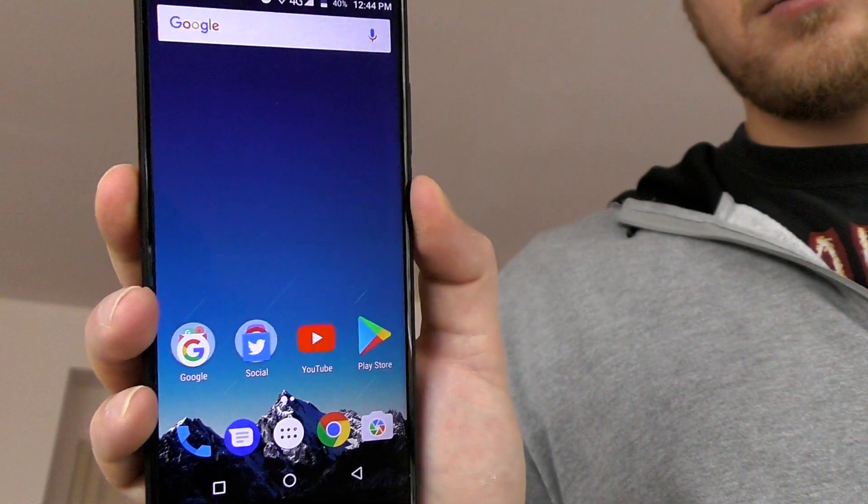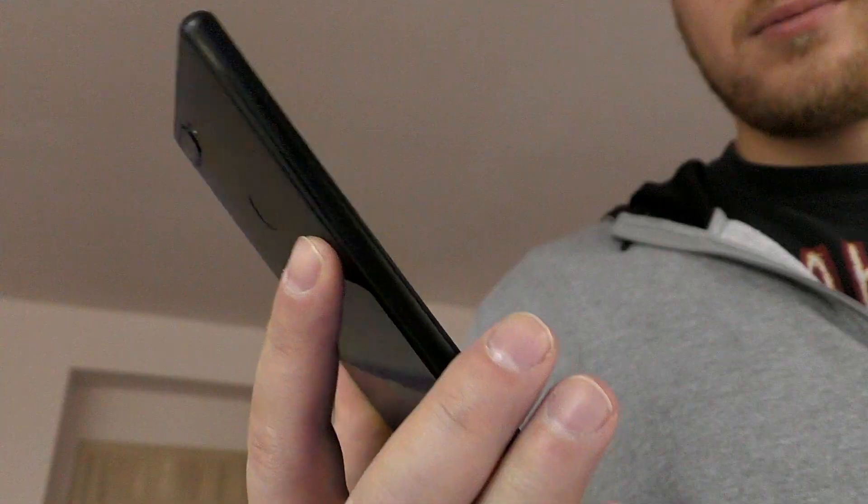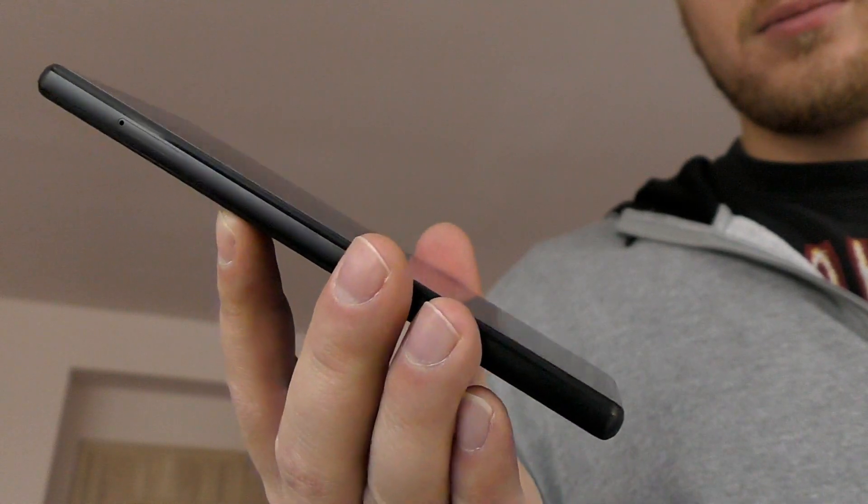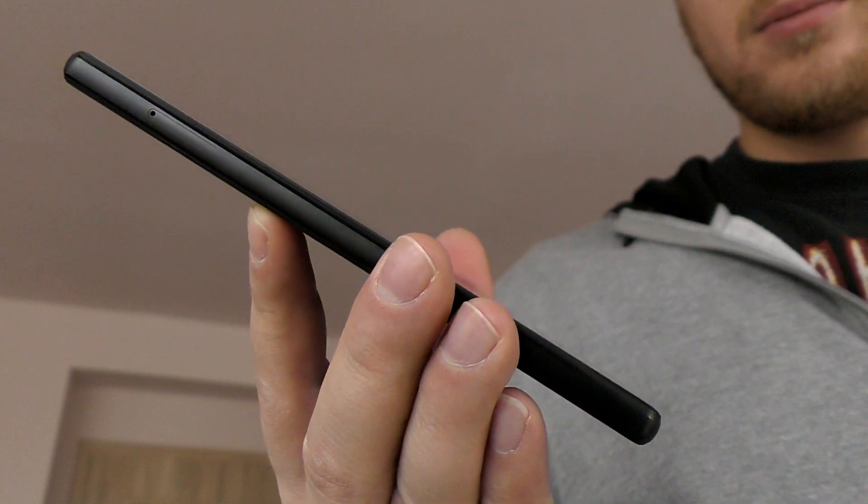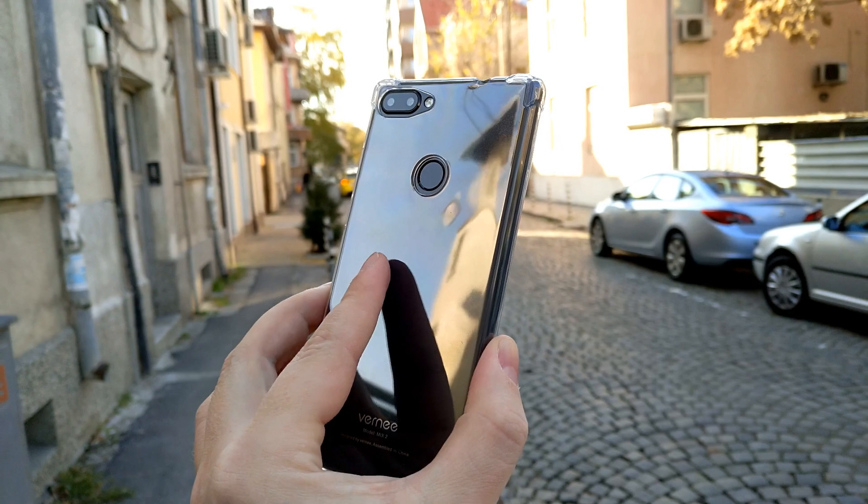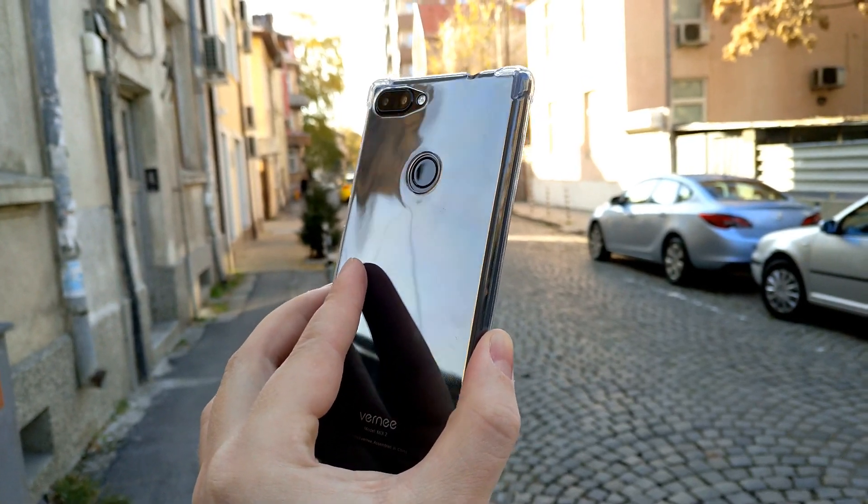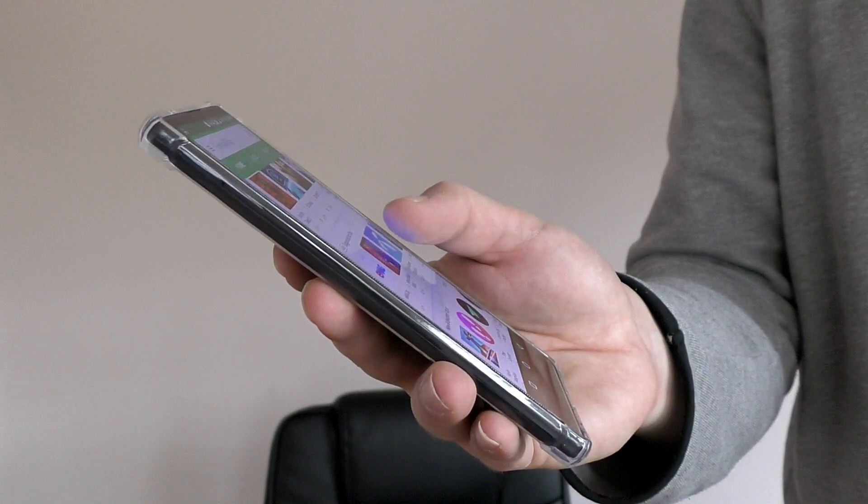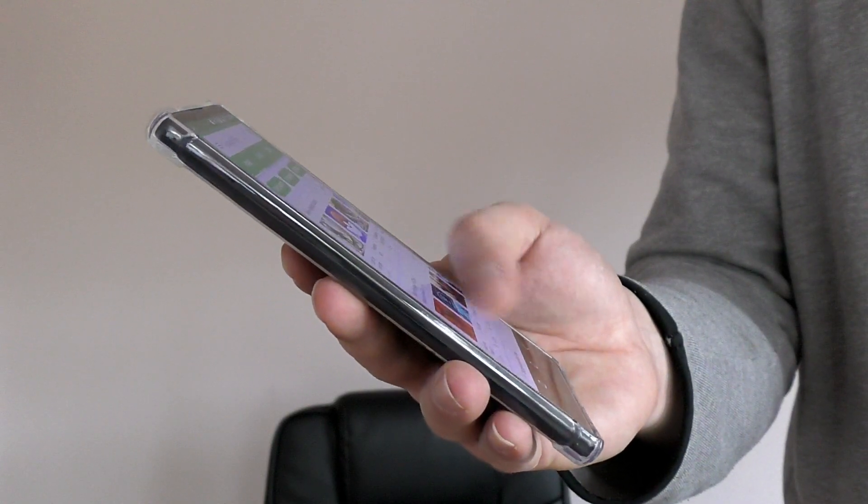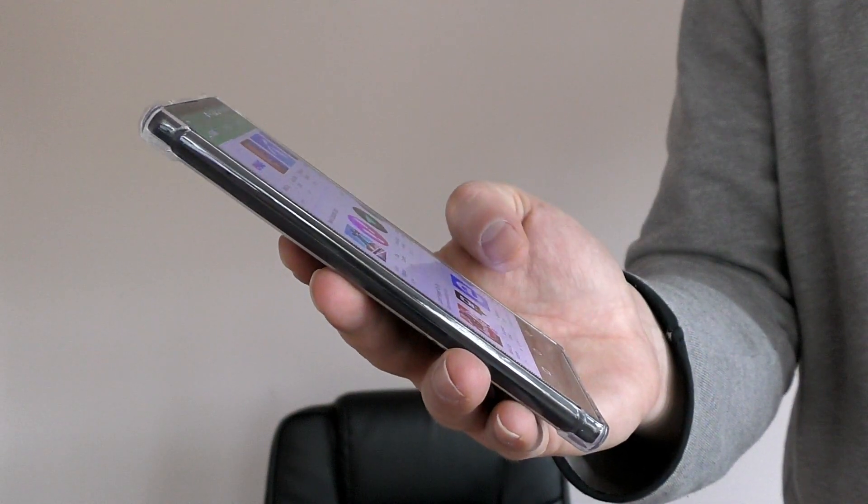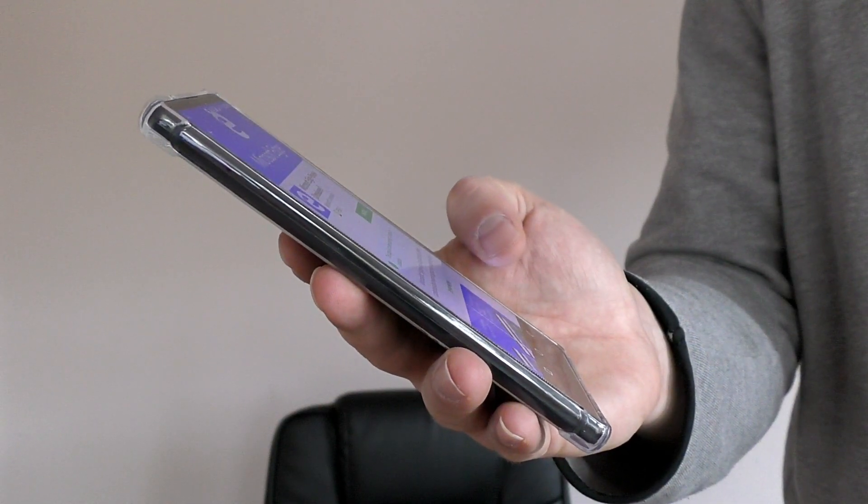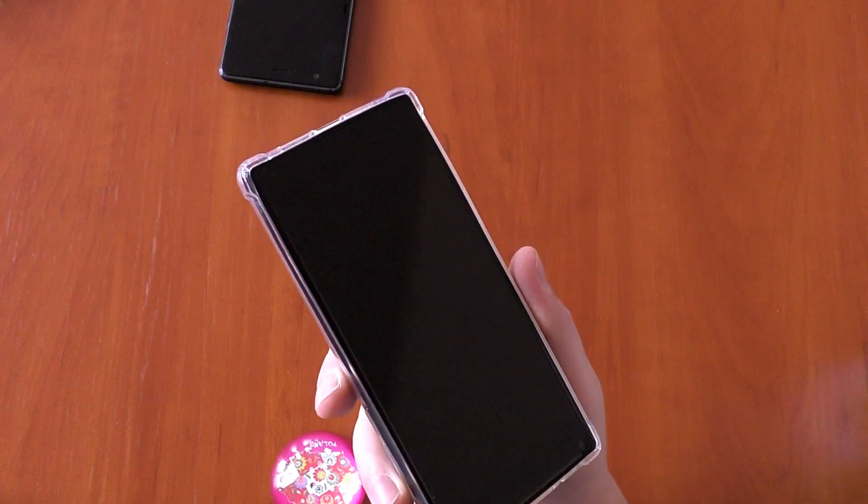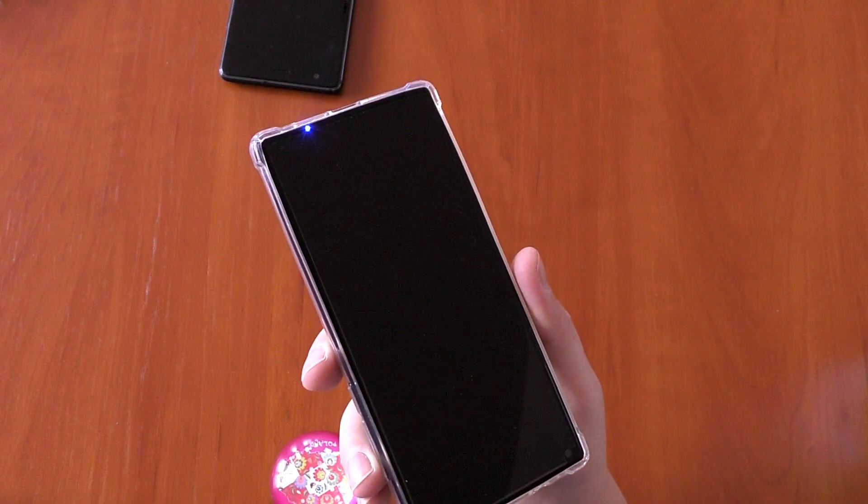How well and how good the Vernee Mix 2 feels in your hand, and that is achieved by fine craftsmanship and engineering. The phone weighs just over 200 grams but it feels very solid and natural to hold. It's a six inch device but thanks to that 80 percent screen to body ratio you can definitely use it with one hand.